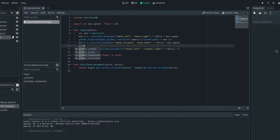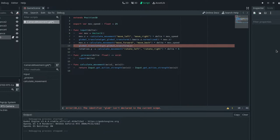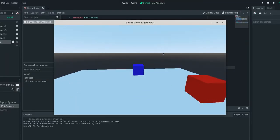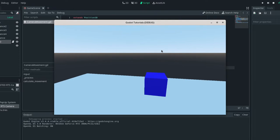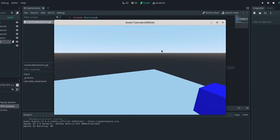So global translate, get global transform. And I have no idea why this function doesn't auto complete. It's odd, but anyways dot basis dot x dot normalize and then times move dot x. And then that should work. So let's test it out. So if we rotate the camera, we can see that it does indeed move.